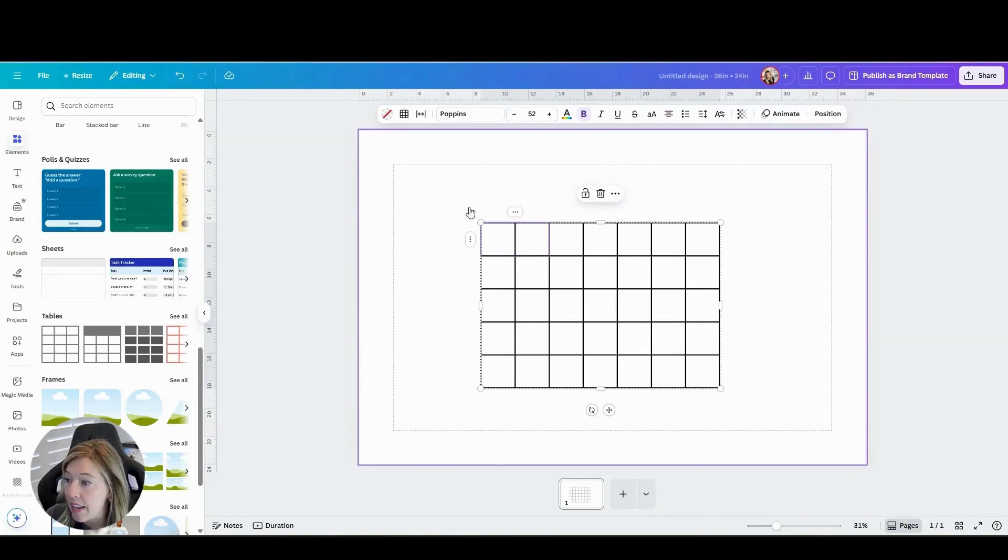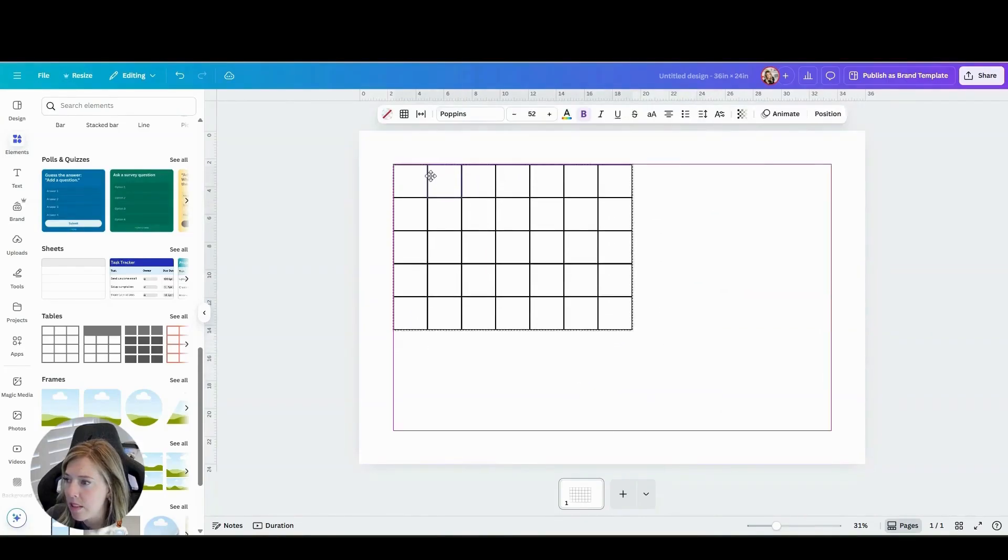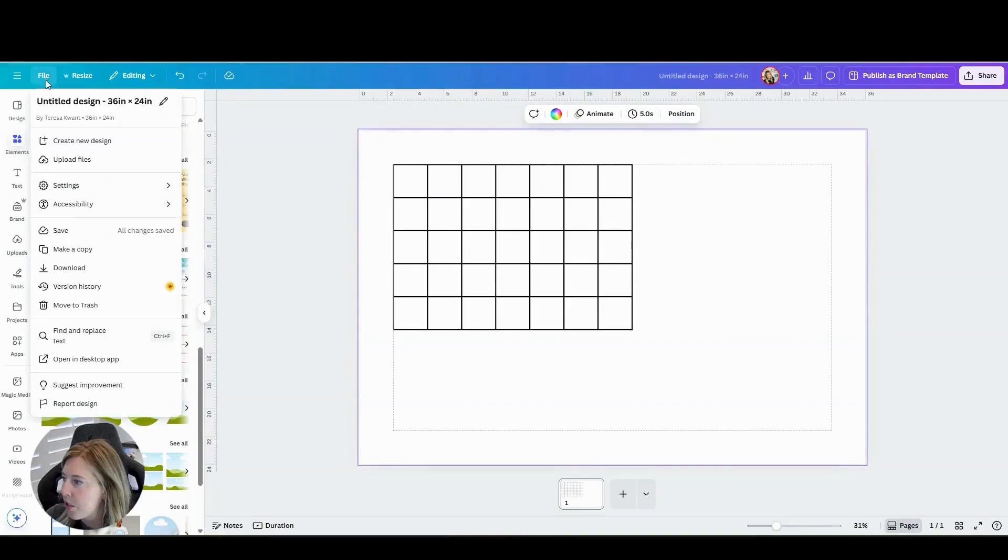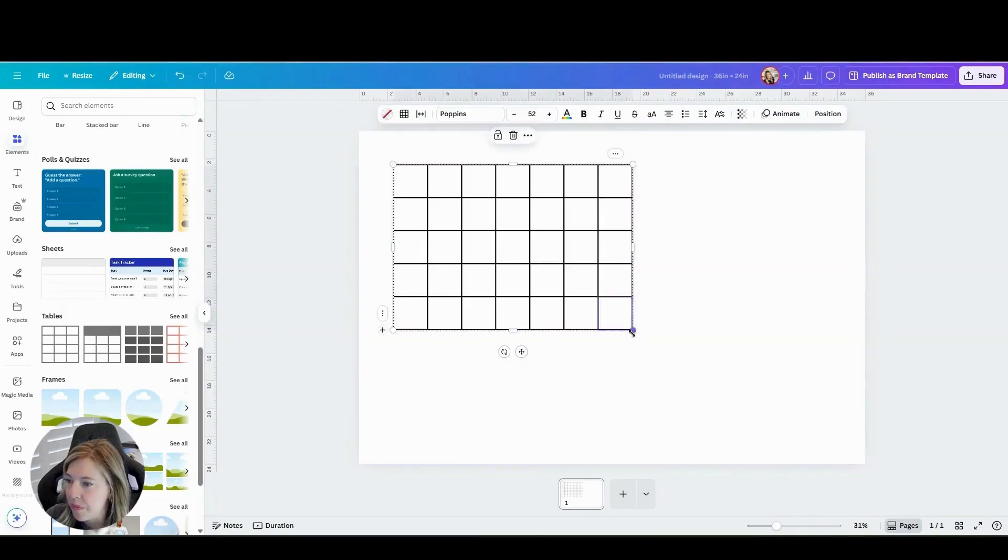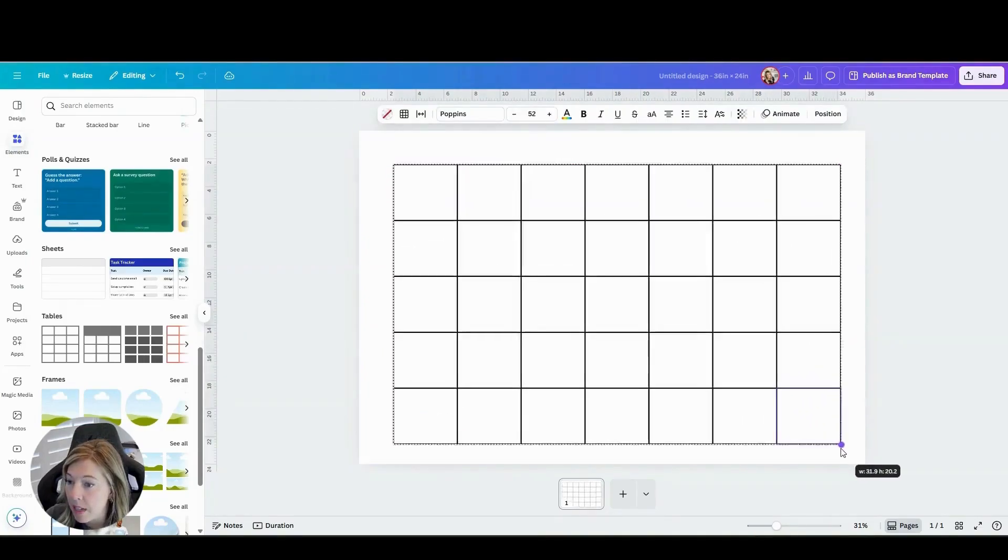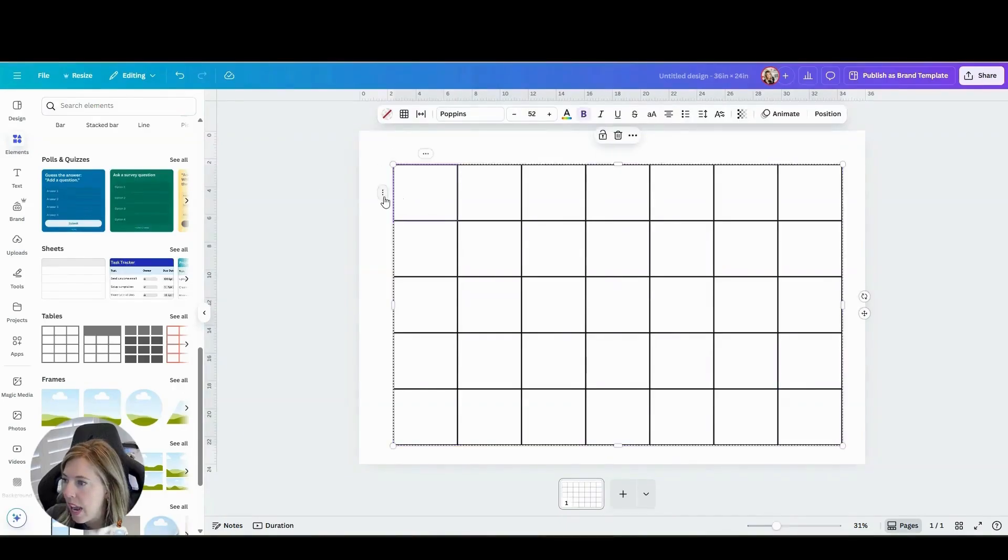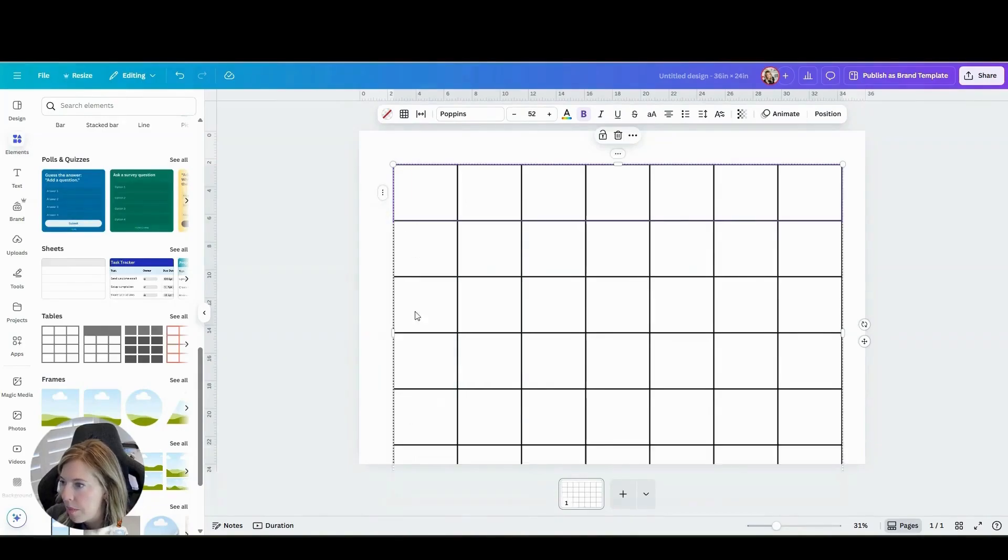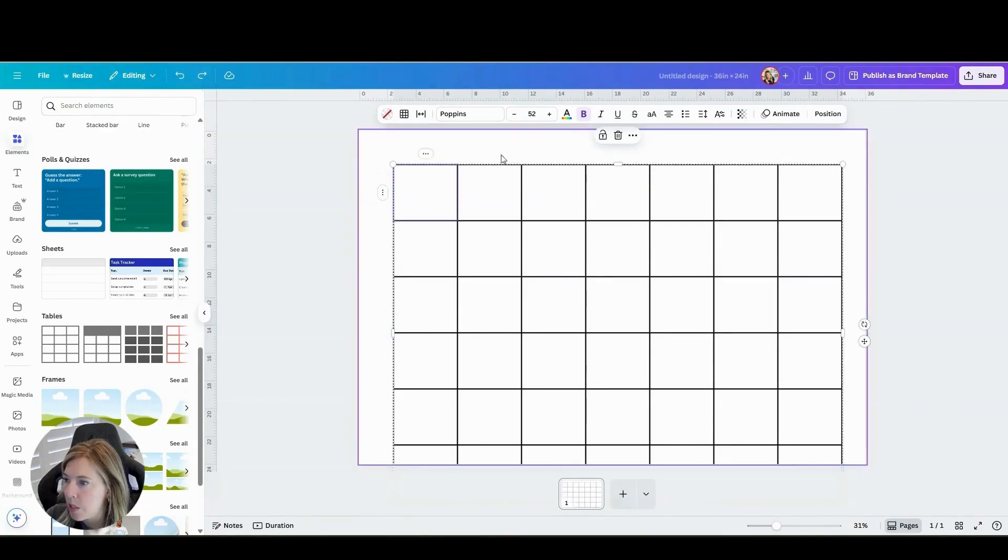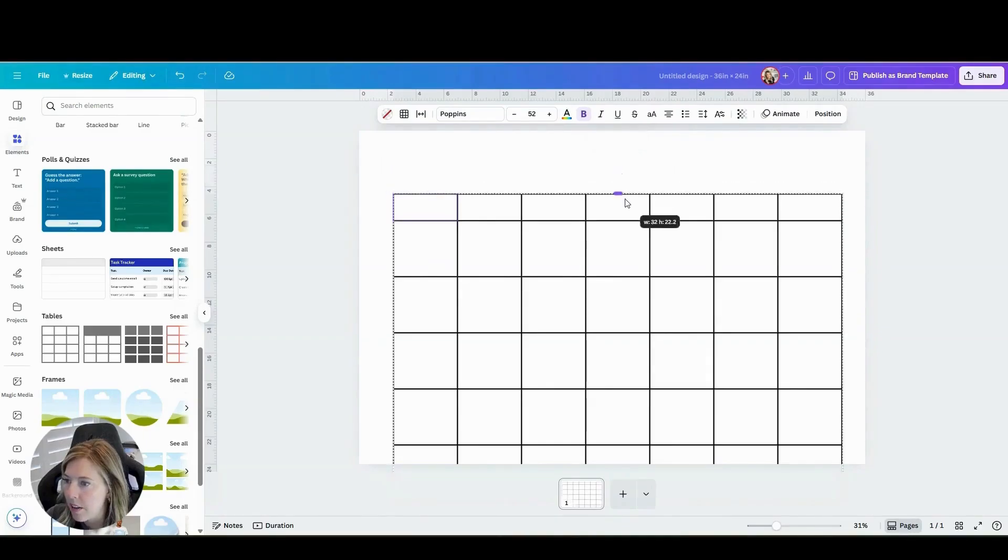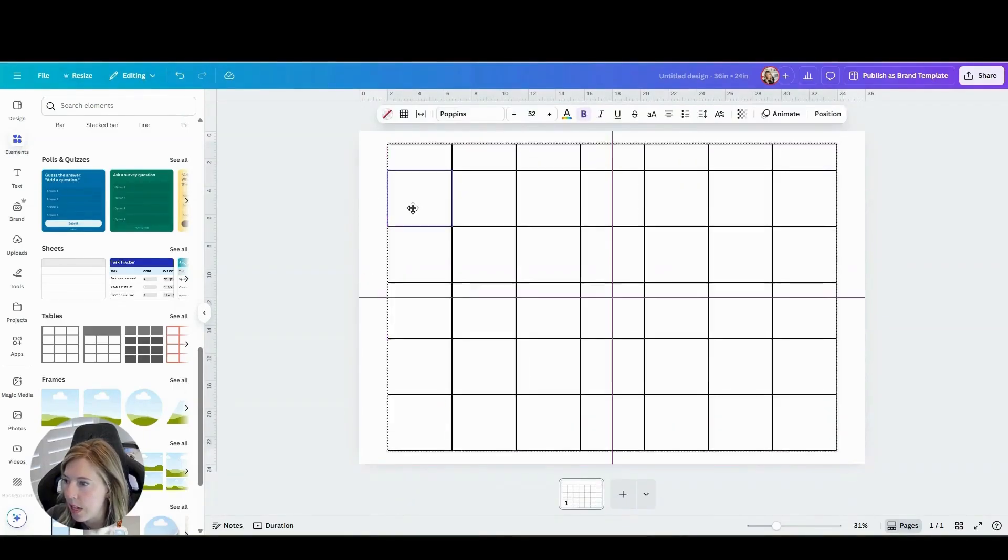Then you're going to go ahead and make it as big as you want. I have my guidelines here, let me turn those off just so that it's not annoying. Go ahead and make this as big as you want. And I'm actually going to add one more row because this is going to be my days of the week. And we can make it as small as we want to show that it's our days of the week.